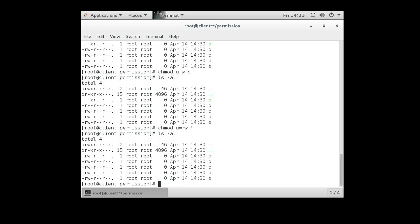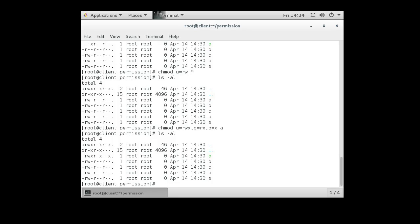If I want to change two things at once — say the 'a' file should have read-write-execute for the owner, read-execute for the group, and just execute for other — I can do 'chmod u=rwx,g=rx,o=x a'. The directory listing confirms the permissions have been changed to match exactly what was specified. You can add, subtract, or use equals to set permissions.